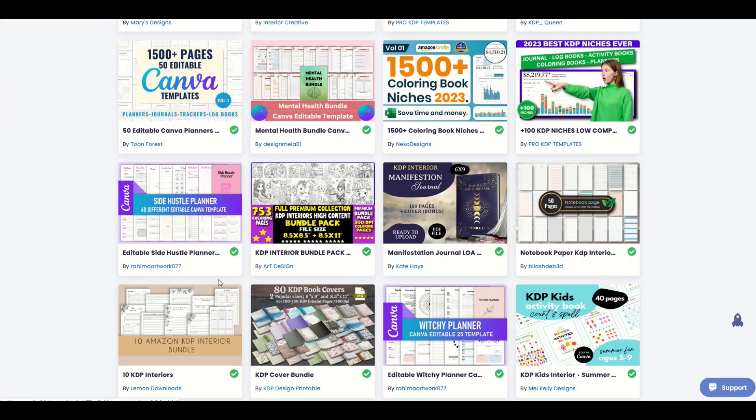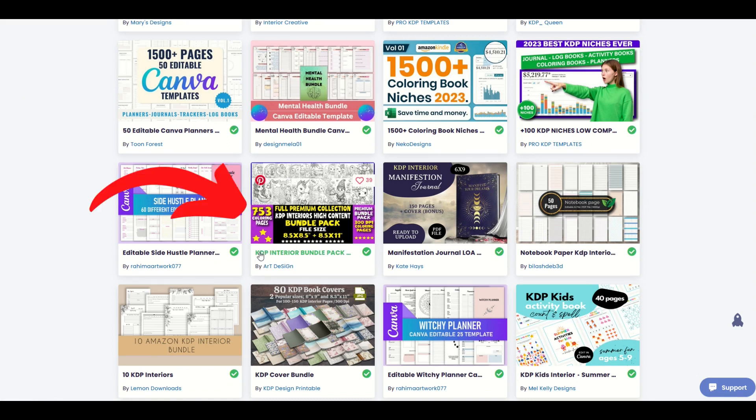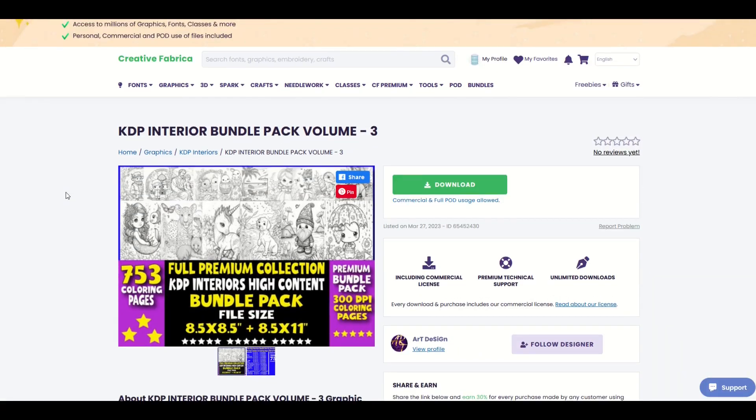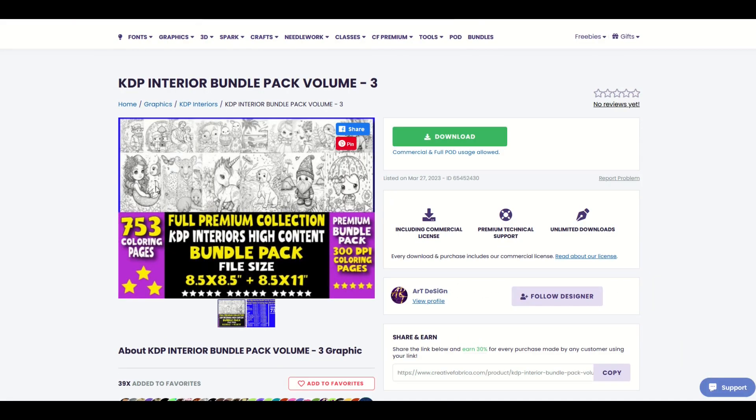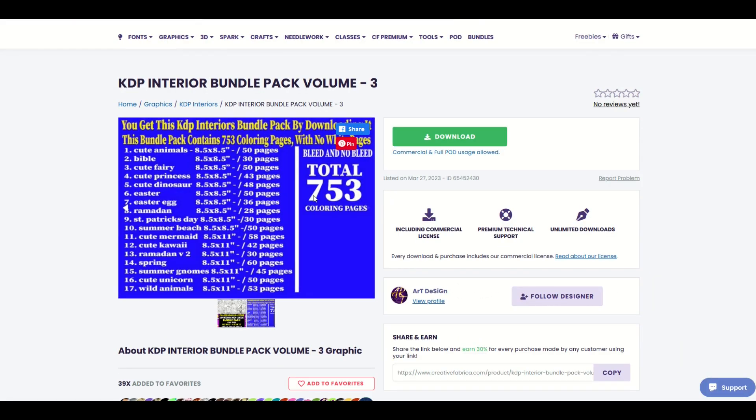You can see here, for example, this KDP interior bundle pack. This is a huge bundle with a whole bunch of different coloring book pages. This is 753 coloring book pages.